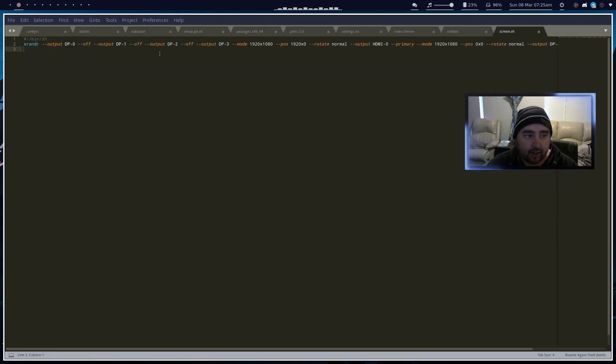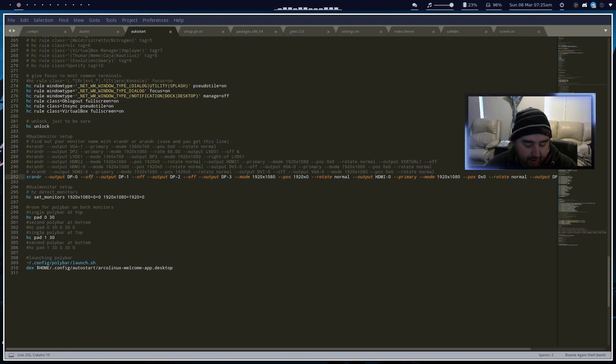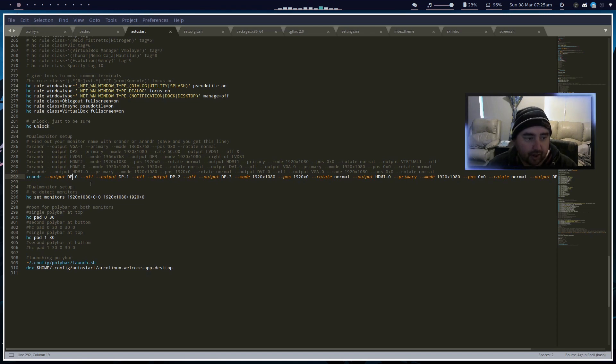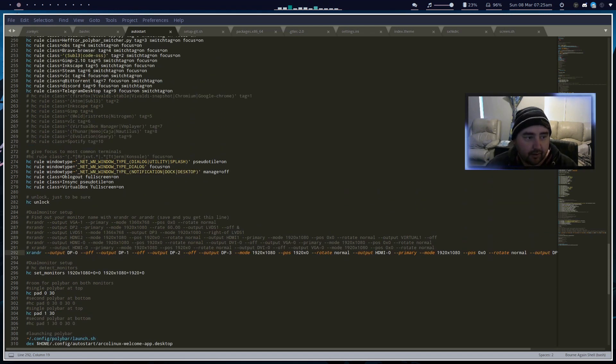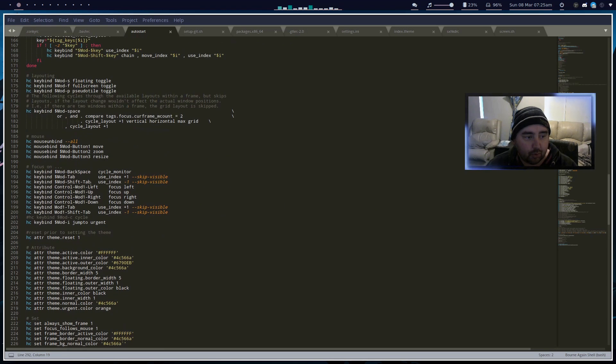Once that's saved, I open up the screen dot sh and I copy the command that's in there. Go to the autostart file and I pasted it there. Then I did super shift R to restart to get my monitors right.